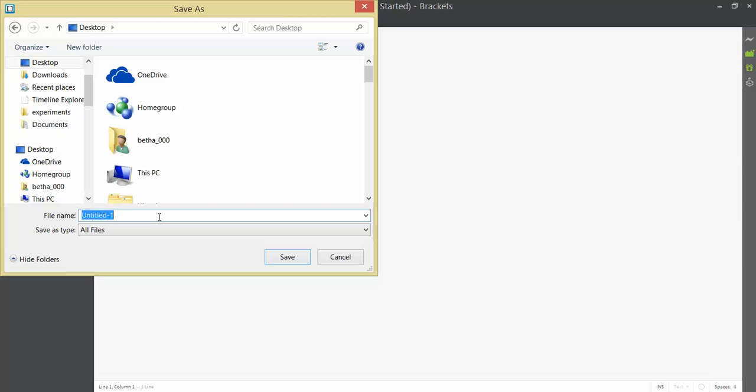So I'm just sending this to my desktop. You should send it to a folder you've created for your projects. I'm just going to call this demo.html, which is the file extension that we give to web pages.